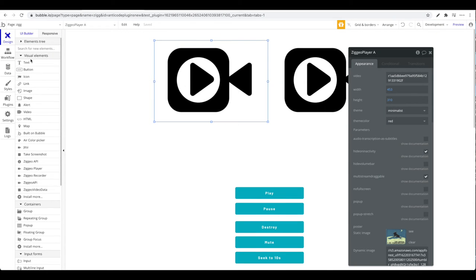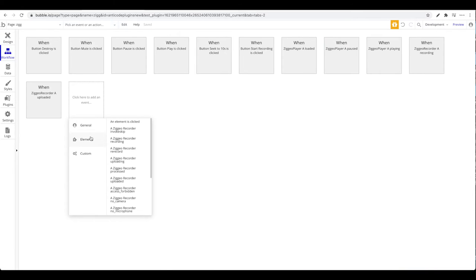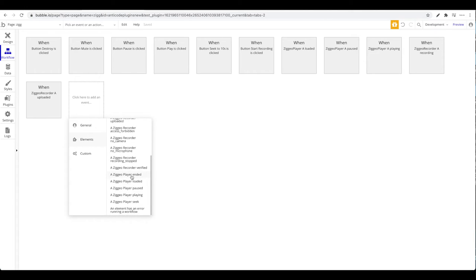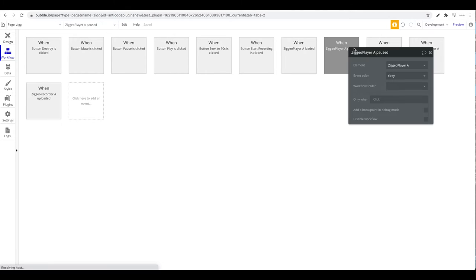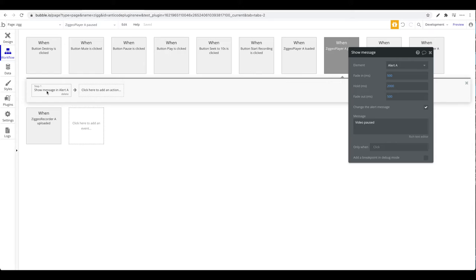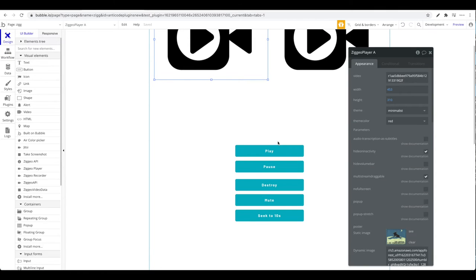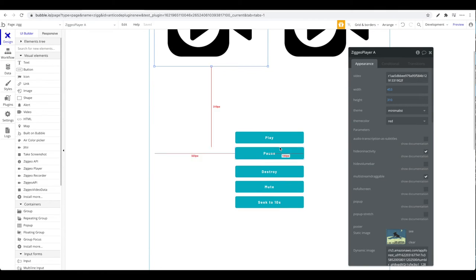This is done using events. Coupled to the Ziggeo Player, you have access to several events by going to Workflow and looking under Elements — Ziggeo player ended, loaded, paused, playing, and seeked. When one of these events occurs, for example when the player is paused, you can show an alert or trigger any workflow you want.